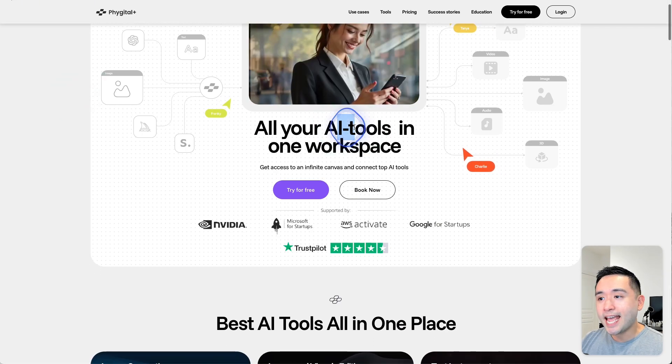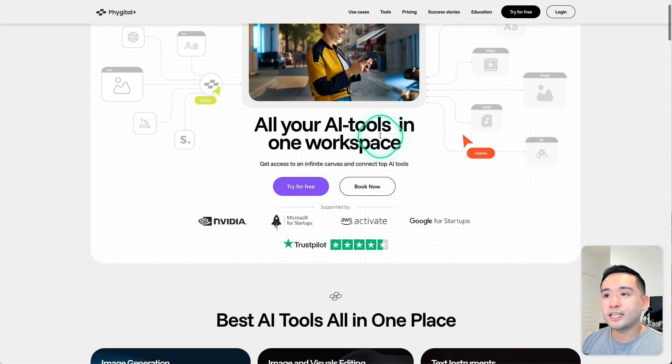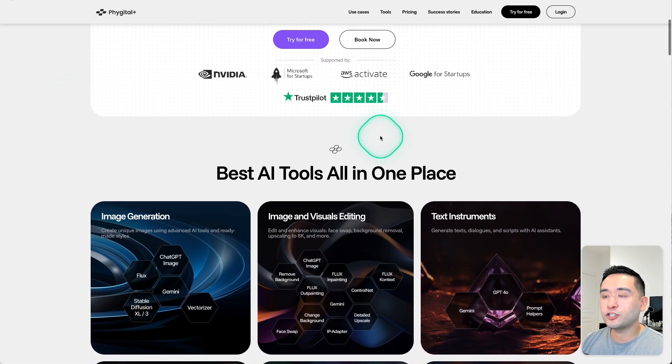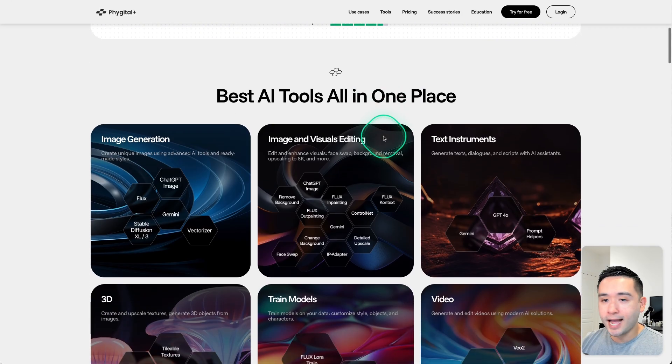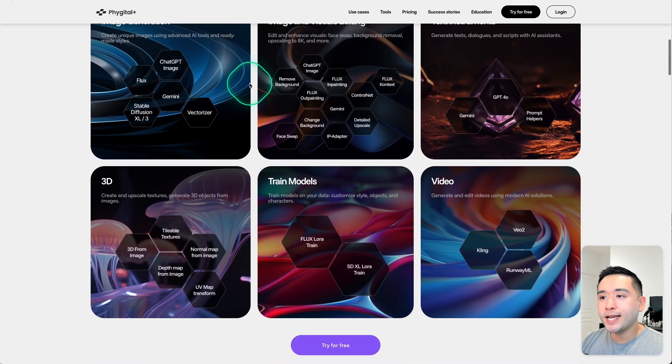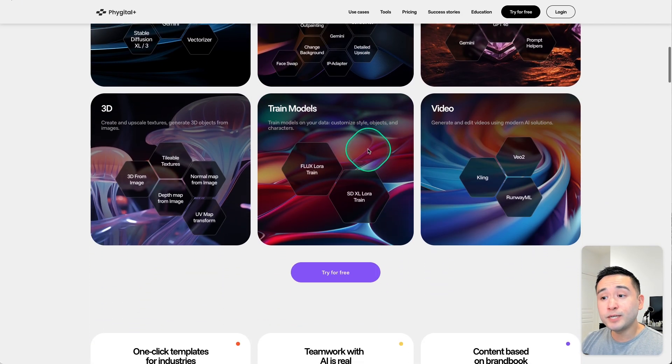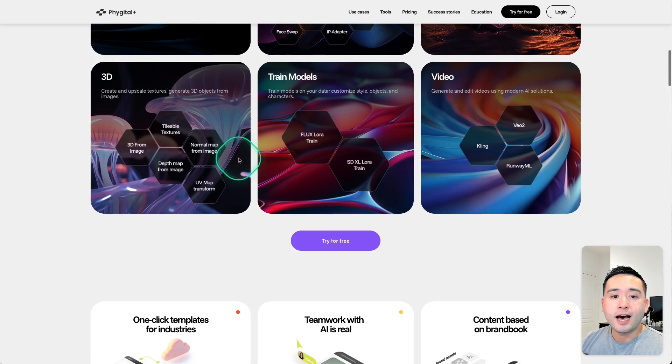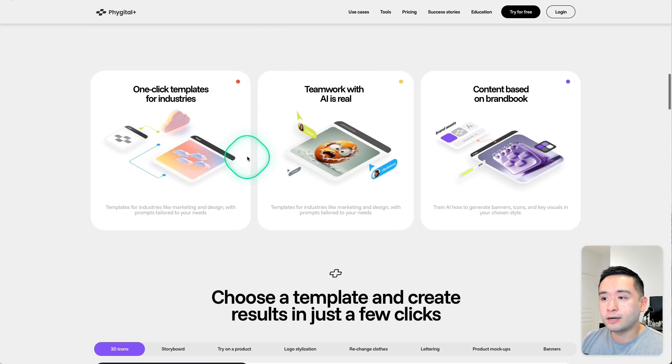Vigital is an AI tools workspace that gives you access to over 20 AI tools for creating and editing all types of images, videos, and 3D models.